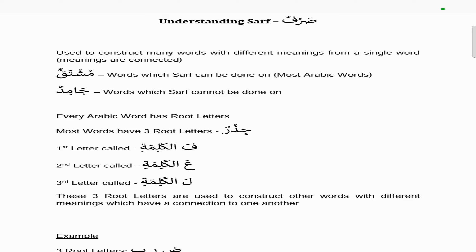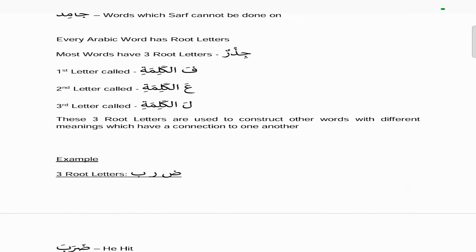Every Arabic word has root letters. Most words have three root letters and it's called jizr. The first letter is called the fa kalimata, the second root letter is the ain kalimata, and the third root letter is the lam kalimata — that's where we use fa, ain, and lam in our examples, giving us the template fa-ain-lam. These three root letters are used to construct other words with different meanings which have a connection to one another.